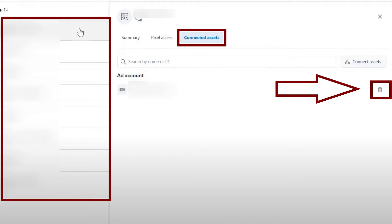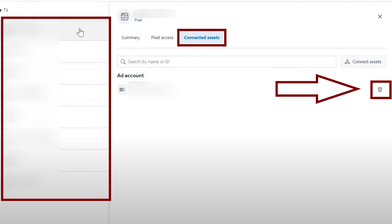After selecting Pixels, you are going to have a list of all your pixels associated to this business account. Just select the pixel you want to delete and you will be taken to the Summary page.